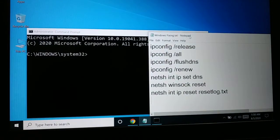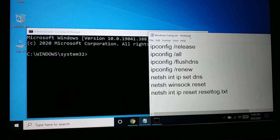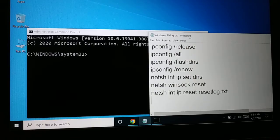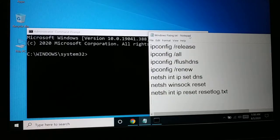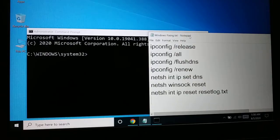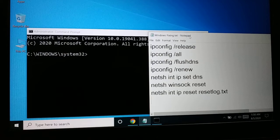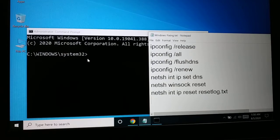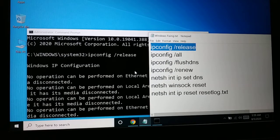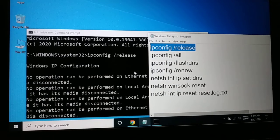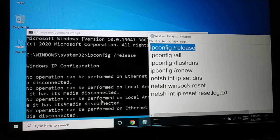/release, ipconfig /all, ipconfig /flushdns, ipconfig /renew, netsh int ip reset, netsh winsock reset, netsh int ip reset resetlog.txt.' One by one, you're going to type each command and press Enter. Make sure you type all the commands properly.